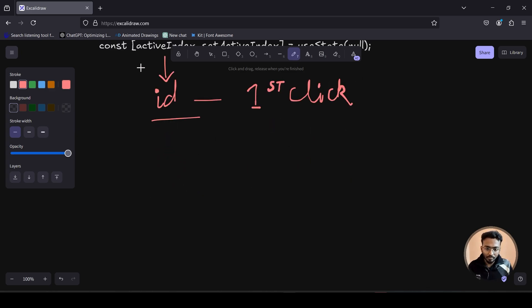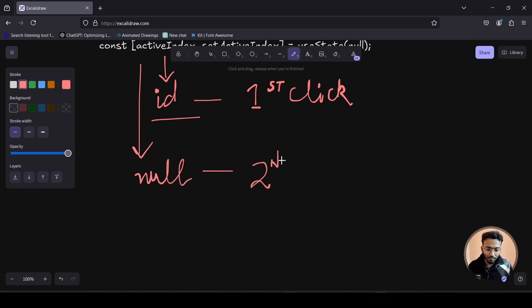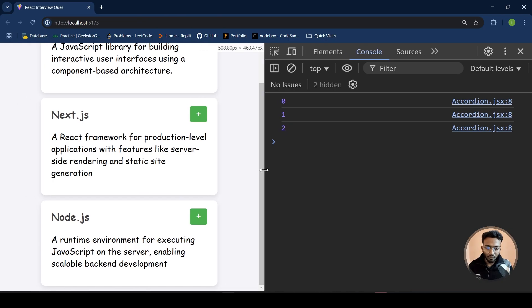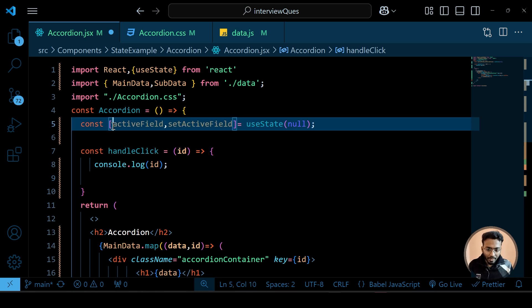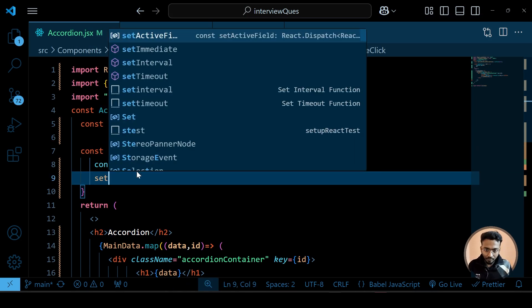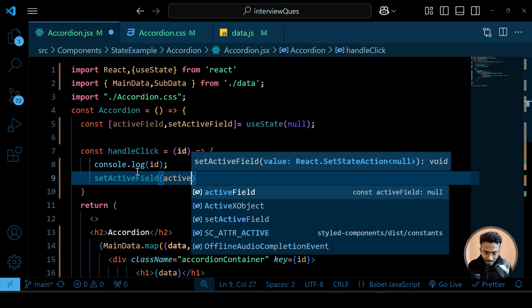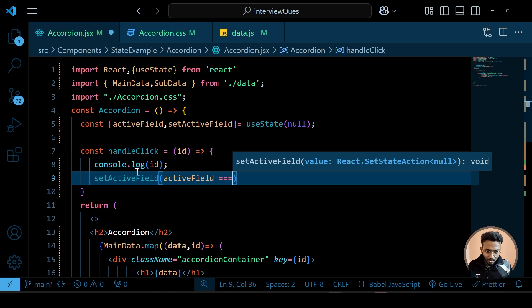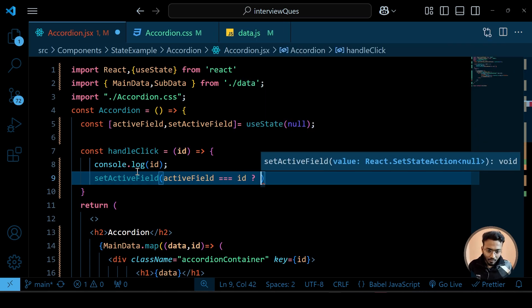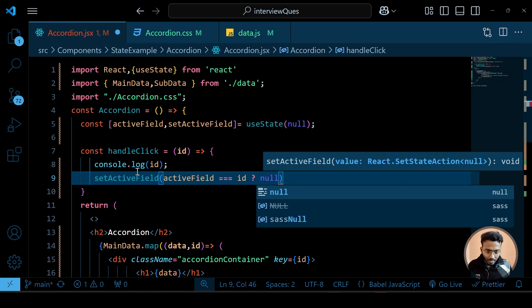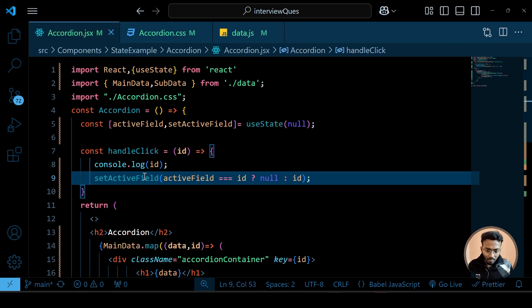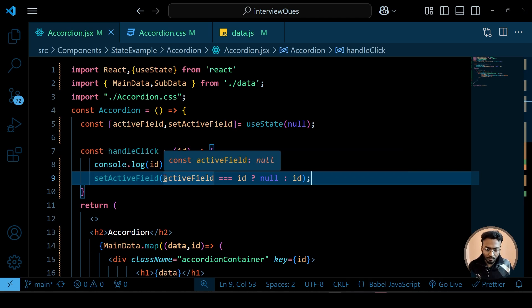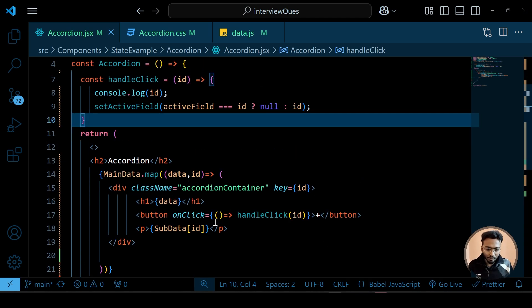On the first click we put the id into activeField, and on the second click we set it back to null. Based on this we do conditional rendering. So inside handleClick: if activeField equals id, then set activeField to null — otherwise set it to the id. Then for conditional rendering, instead of just showing plus or minus we check the condition.